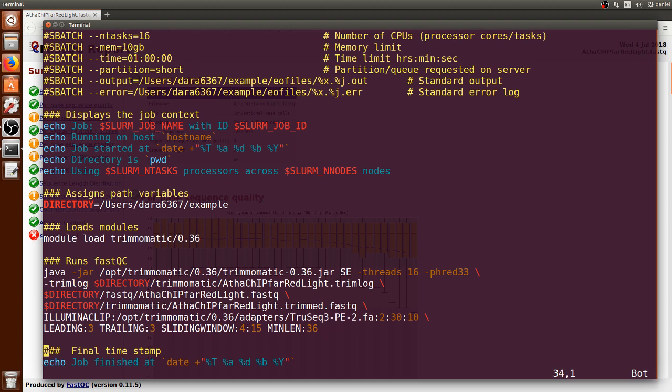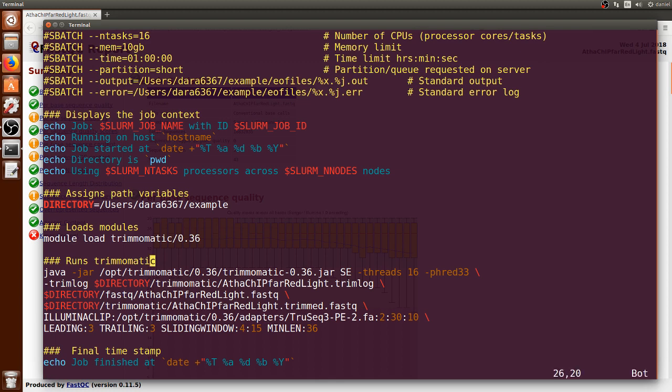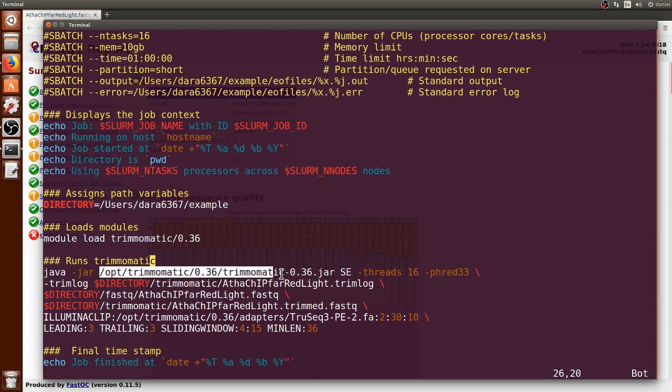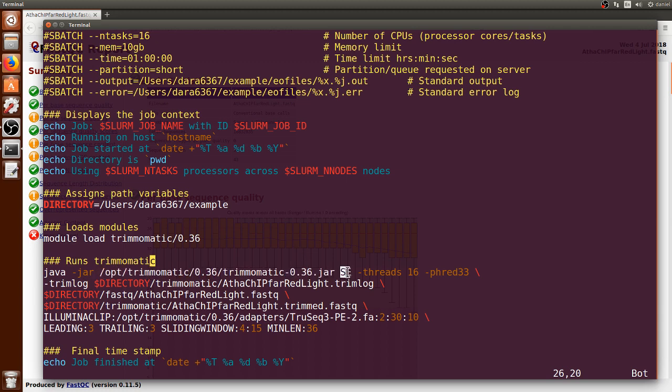This is a typo here. We can press the letter I to go into insert mode and change this from FastQC to Trimmomatic, just to have better documentation of the sbatch file. To run Trimmomatic, we will have to first summon Java. We do it this way, and then we have to put the specific path where Trimmomatic lives on the computer cluster.